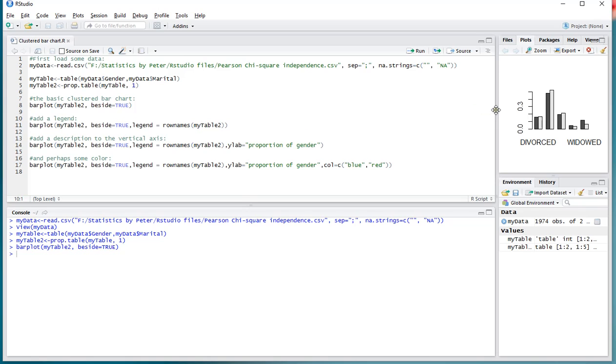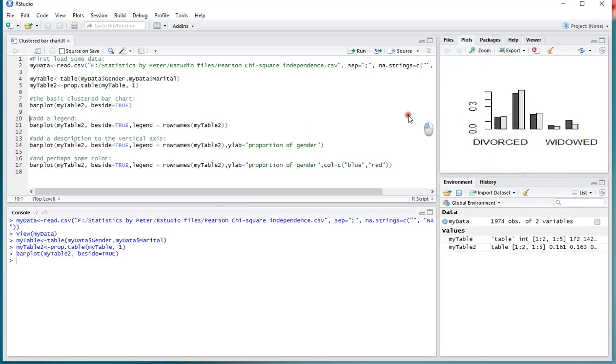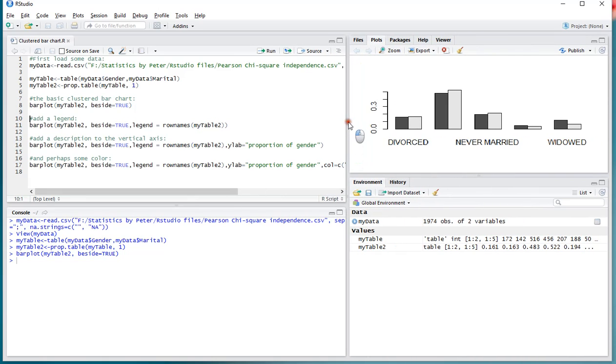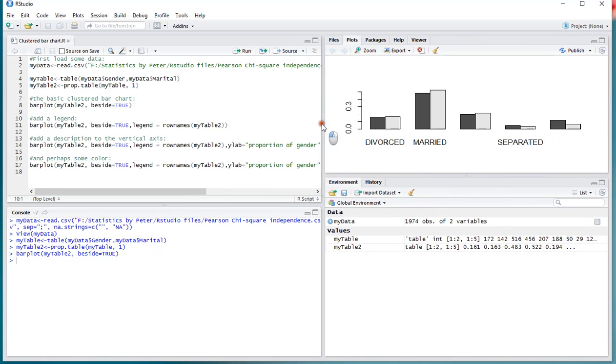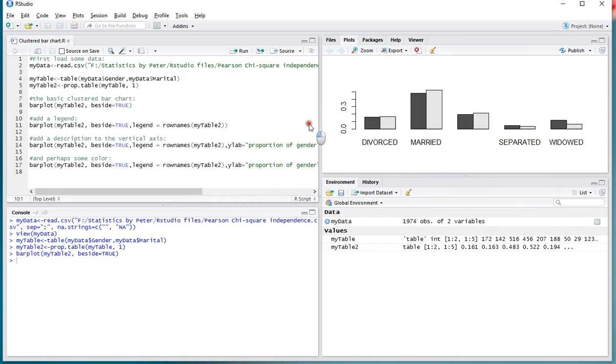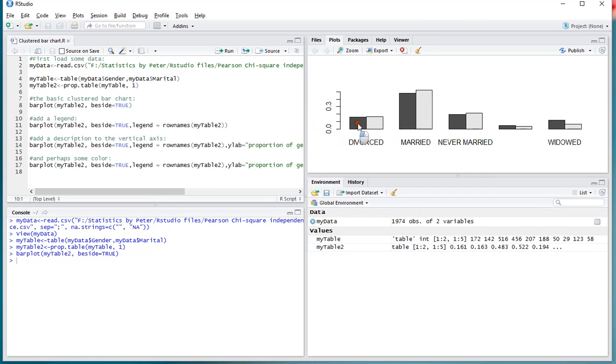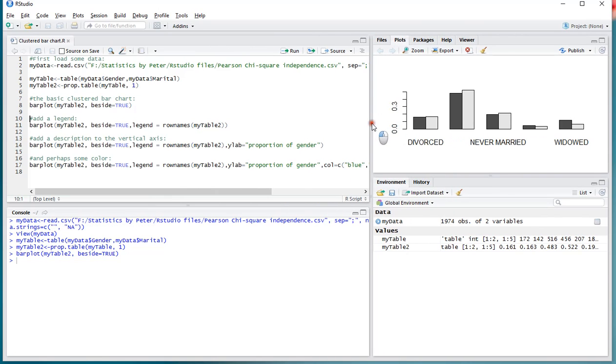So as a result, I'll move this slightly bigger so you can actually see something. And indeed, depending on how wide you make this, it will actually show you the different categories.